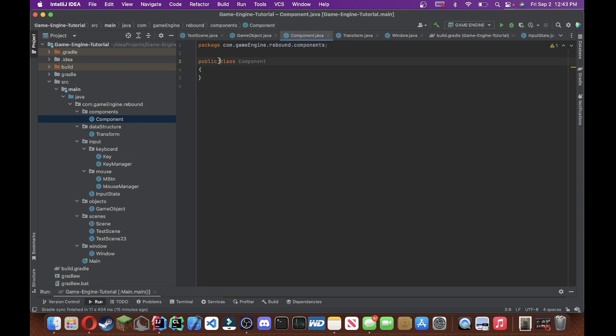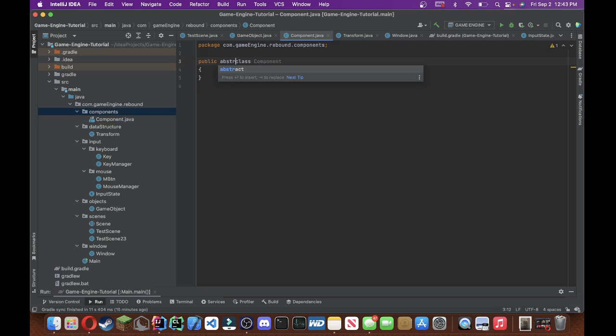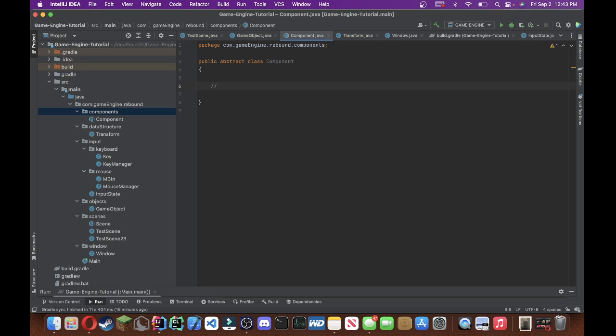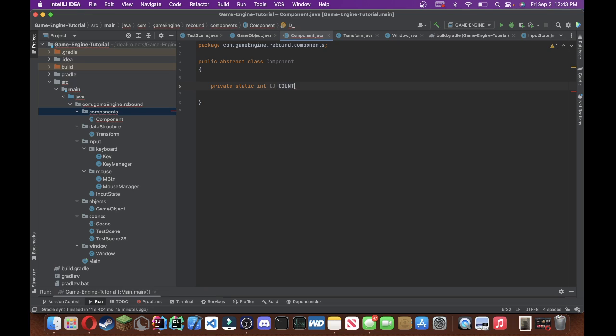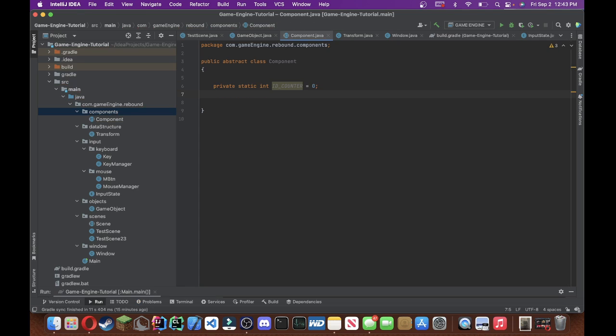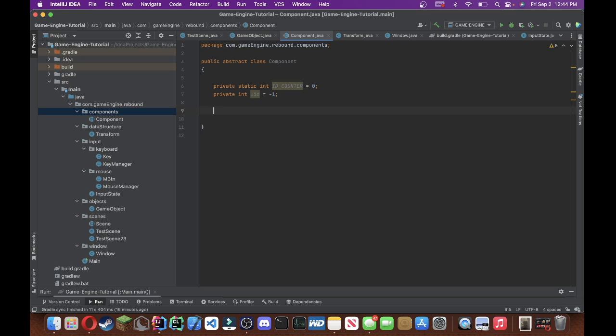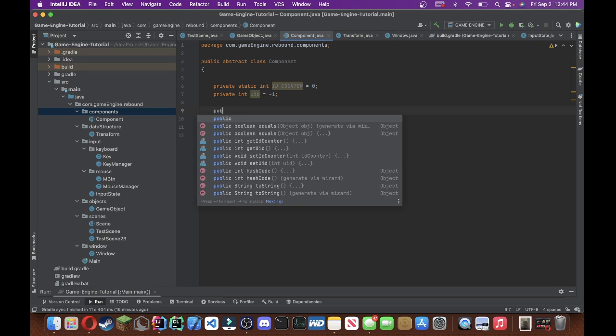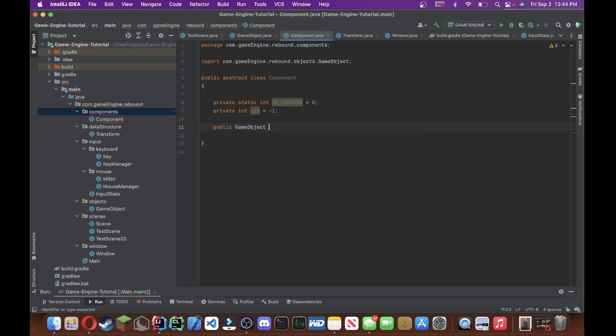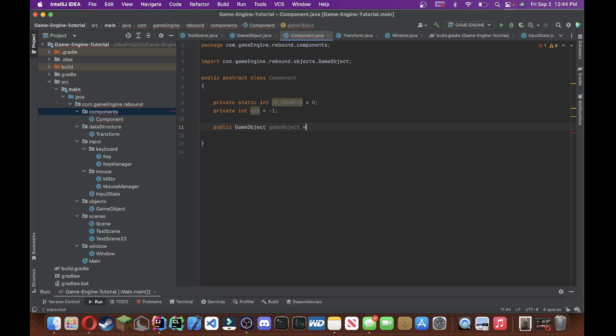And let's do abstract class, it's going to be a blueprint class. Now, we're going to have a component class. We're going to have a private static int id counter, and then we're going to have a private int uid. These are just identification variables. And then we're going to have a public game object called game object, set that equal to null initially.